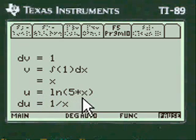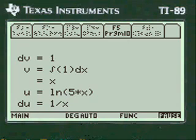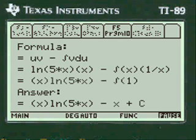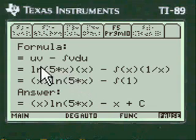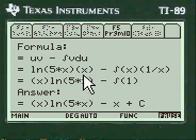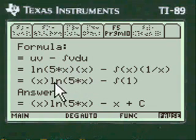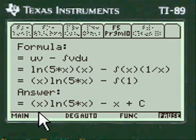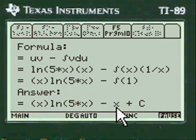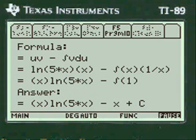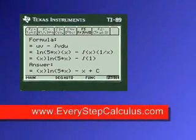And so DV is equal to one, so you do the integration of one and you get X. And then you do U is log of five X, which derivative is one over X. And you do these calculations, write this all down on your paper just exactly as you see it, you'll get full credit for that problem. And it's X times log of five X minus X plus C. Pretty neat, huh?